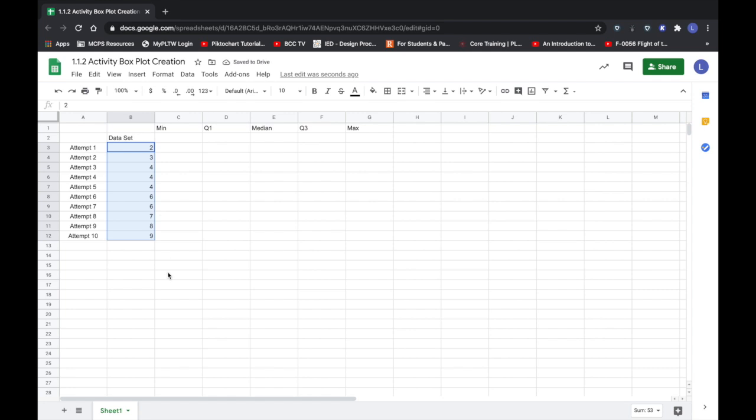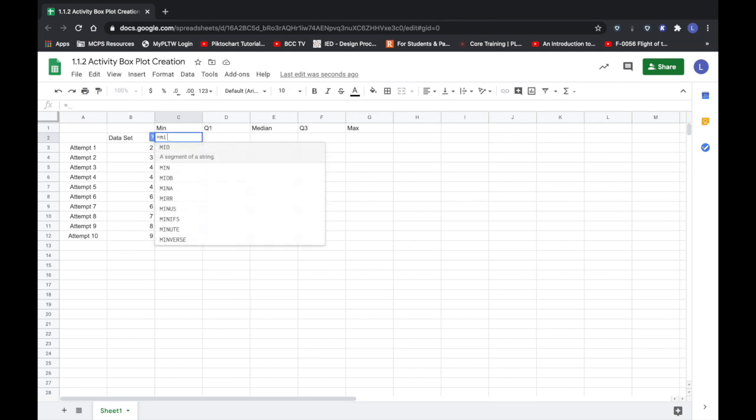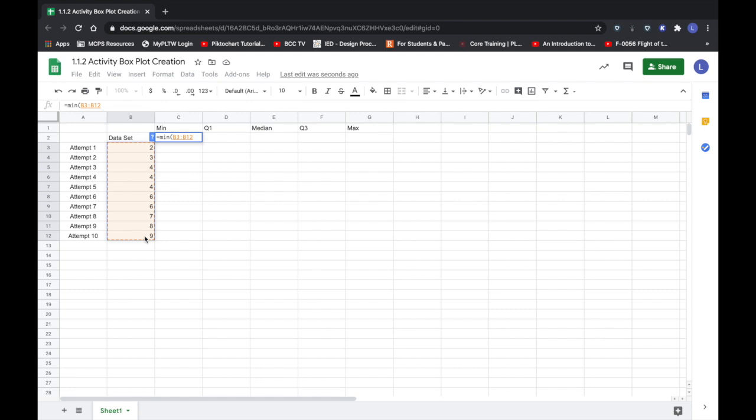I'm now going to use something called a spreadsheet function to determine the minimum value. Now obviously I can look and determine that that's two, but in this case I'm going to hit the equal sign, min, and then I'm going to put a parenthesis and select the cells that my data is in and hit enter.